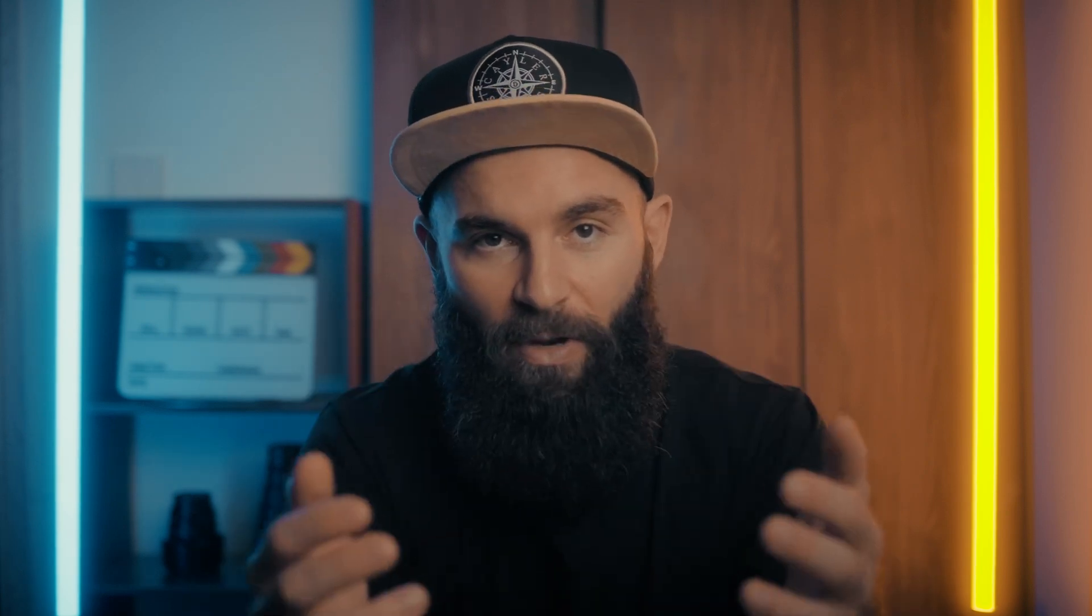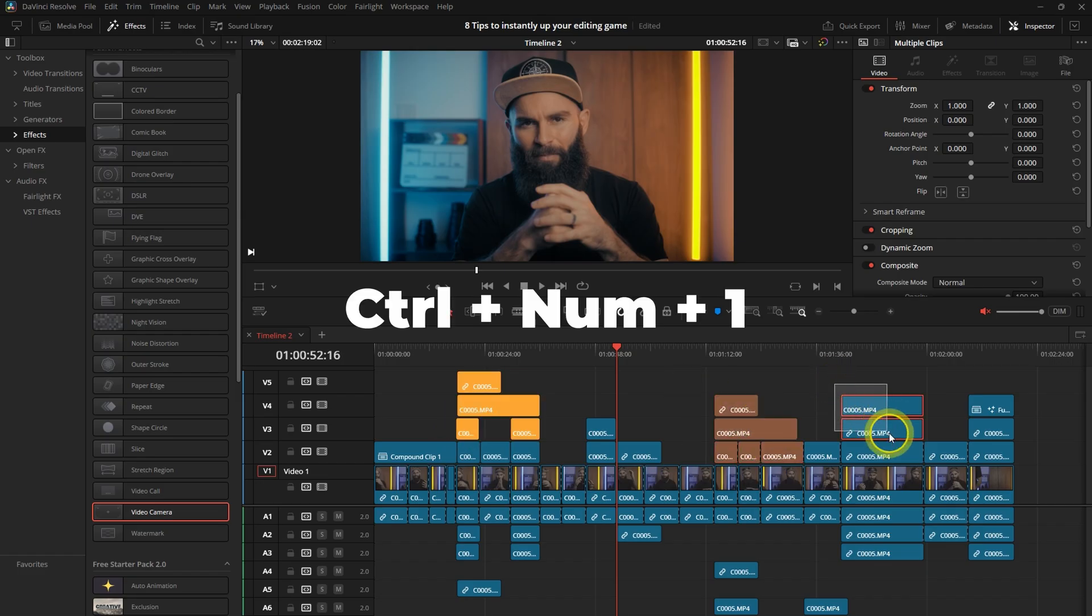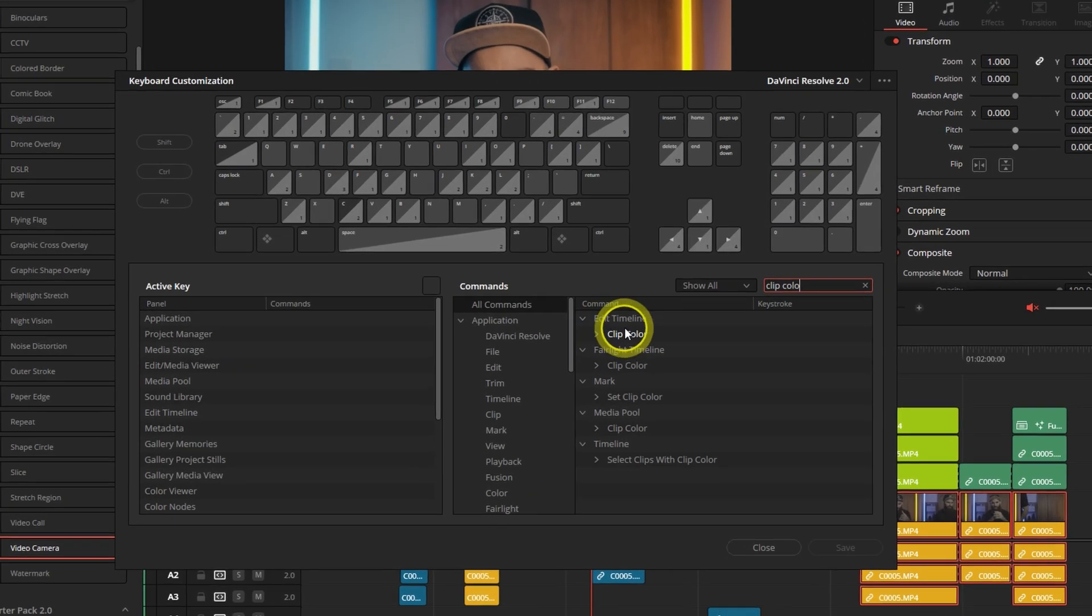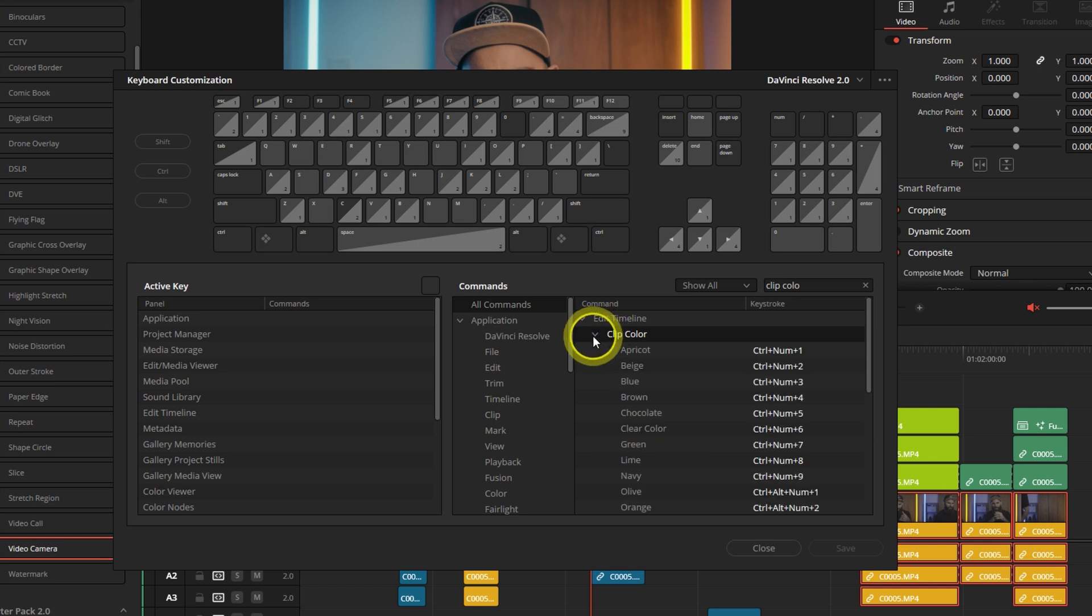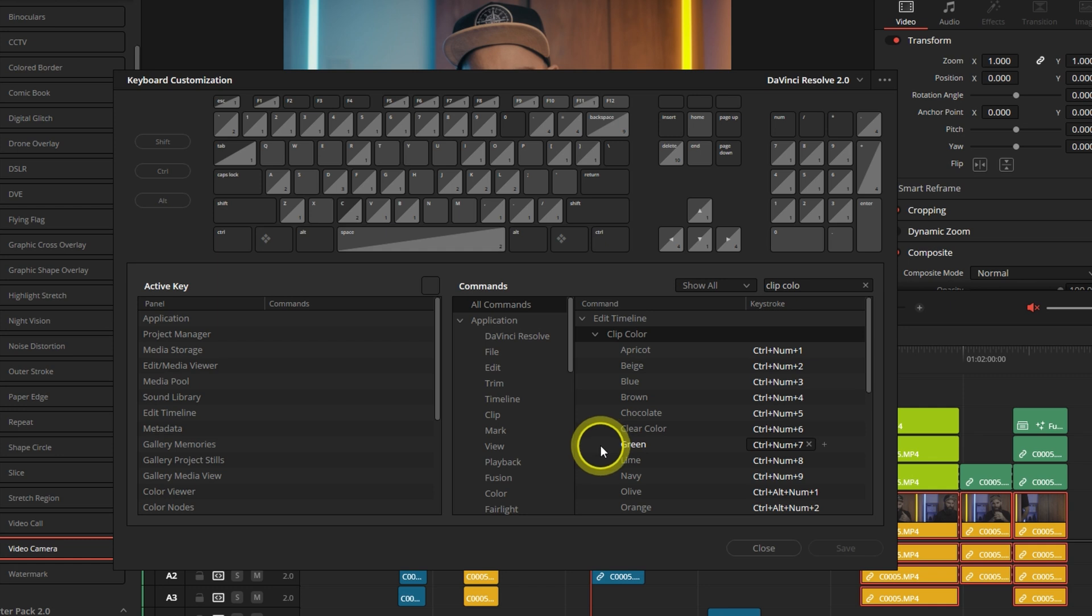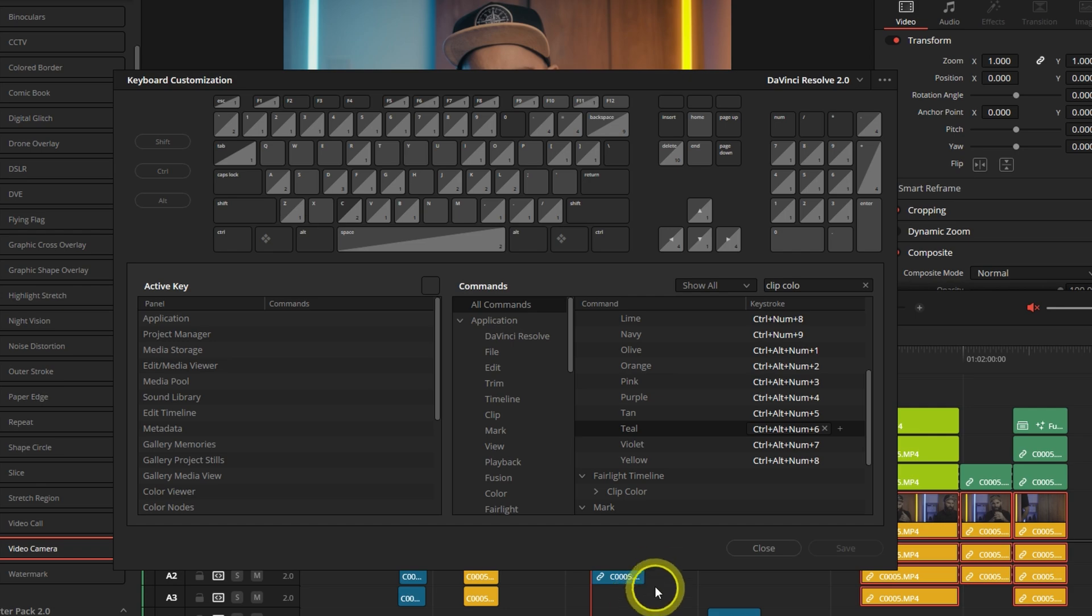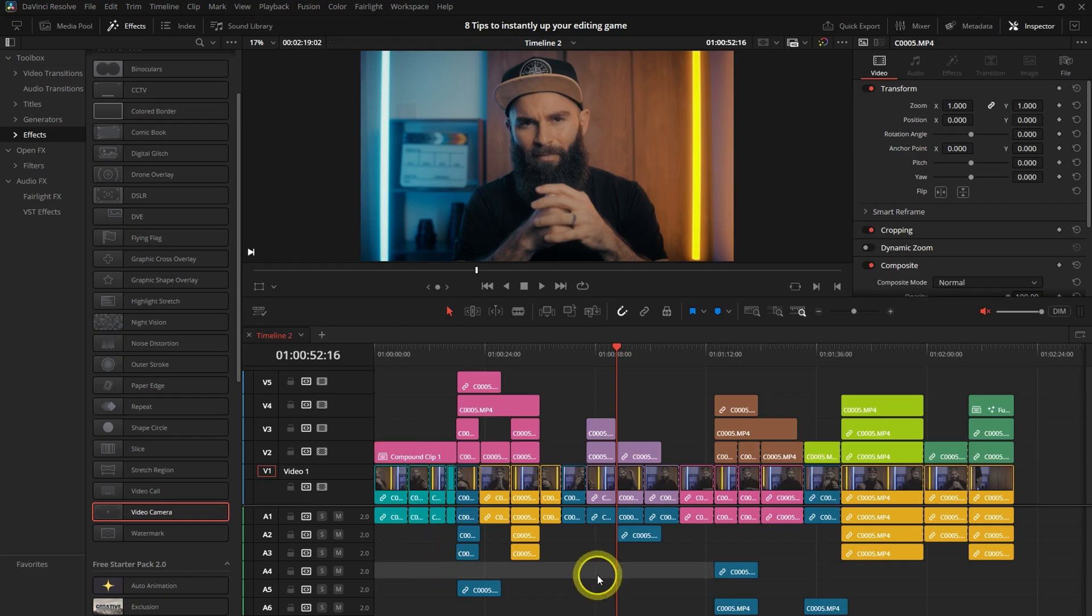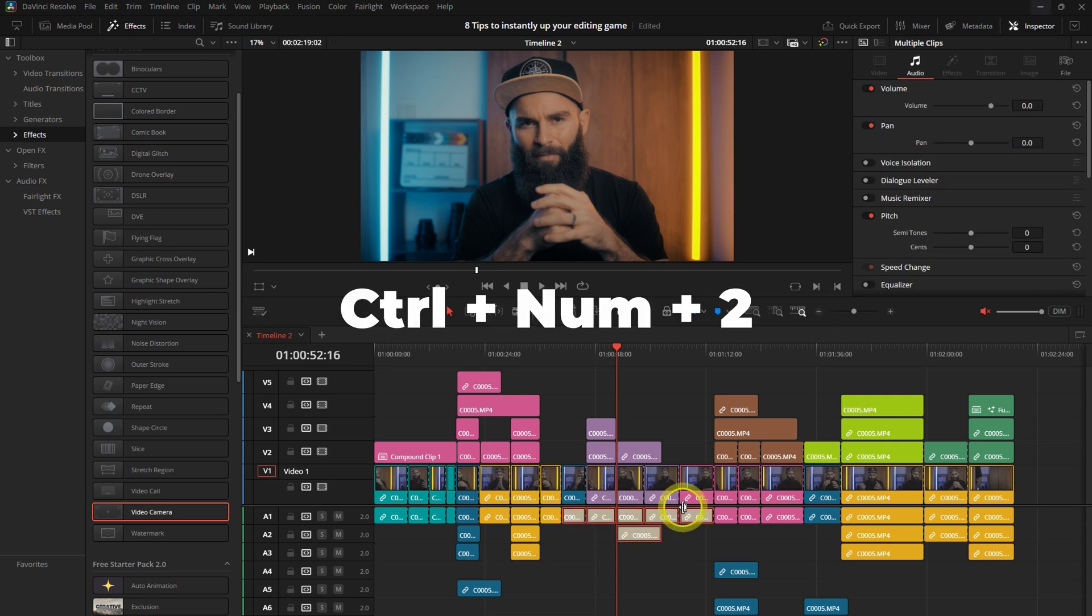Now, the easy way is by hitting Control 1 to 9. In the keyboard customization menu, search for clip color. For each color, just select Control 1 on the numpad, Control 2, go down the list. And then when you run out of numbers, you go Control Alt 1, Control Alt 2, and just go through the list until you've customized all the colors. And then it's as easy as highlighting Control 1, highlighting Control 2. That makes organizing your timeline much faster, much easier, and it looks better.